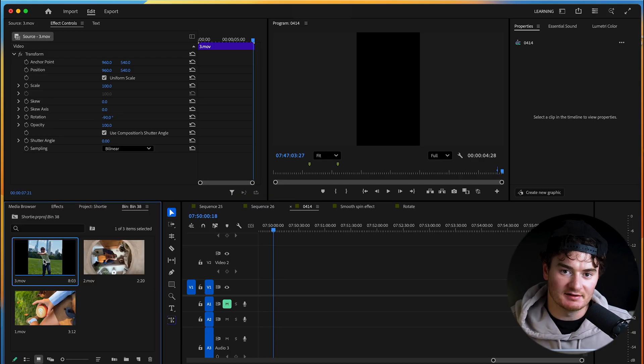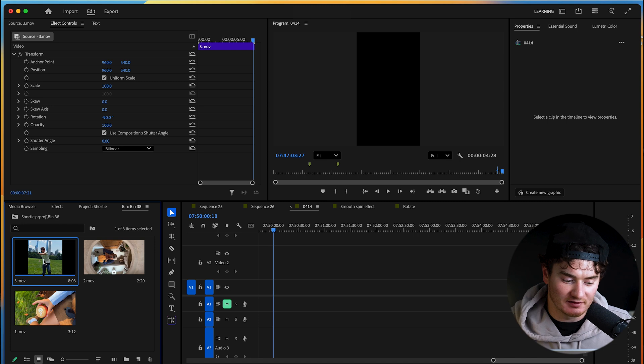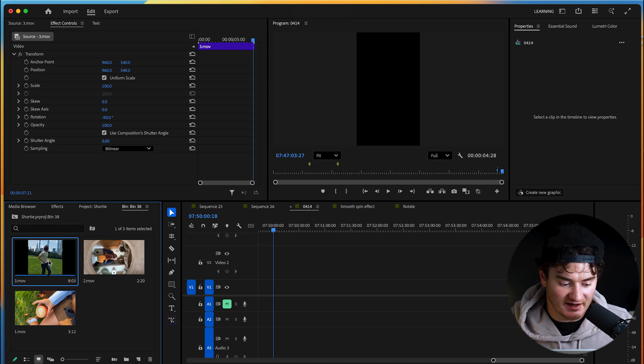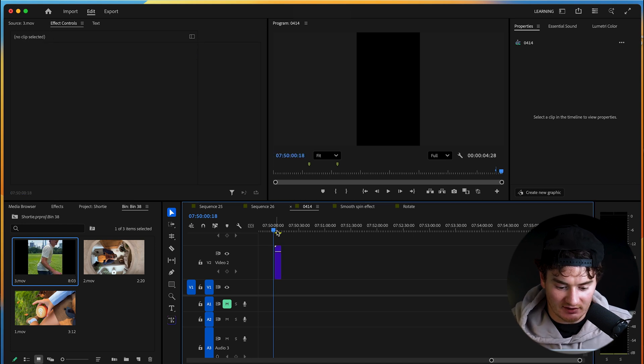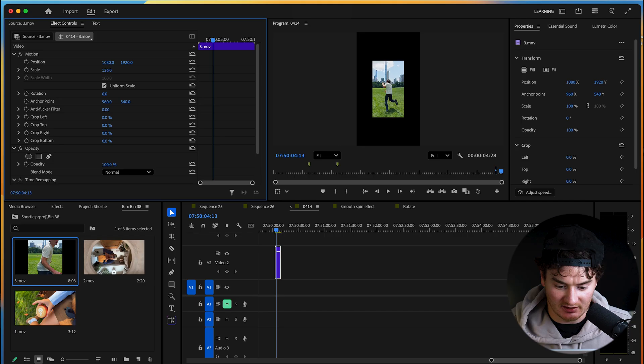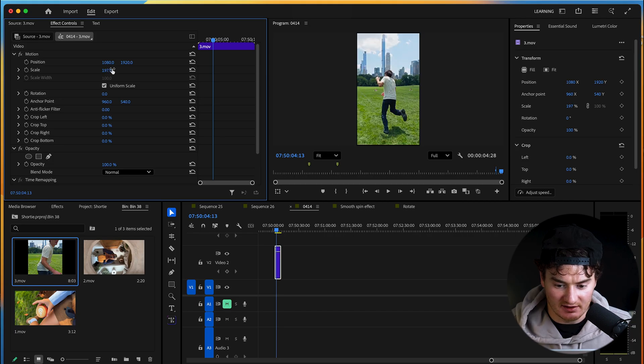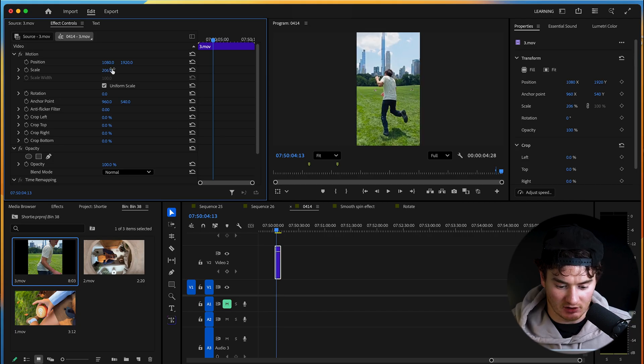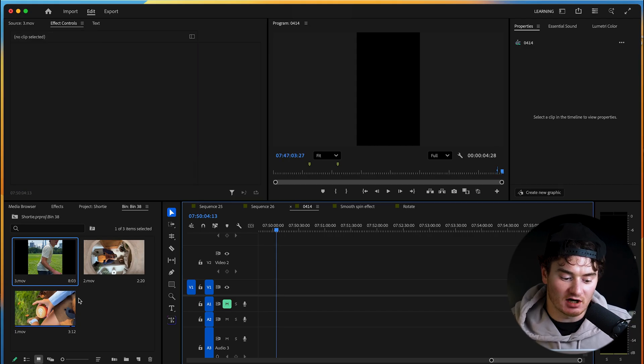that we selected is now flipped in the right orientation. So if we drag it in, it will now be a vertical clip and we can scale it up so it matches the aspect ratio. But we want these